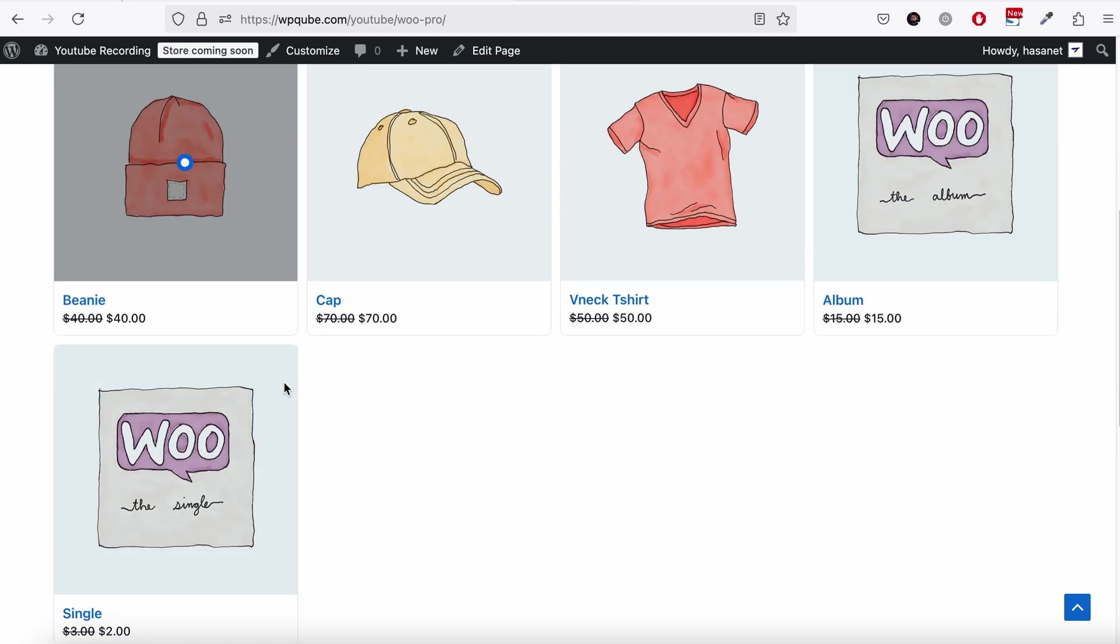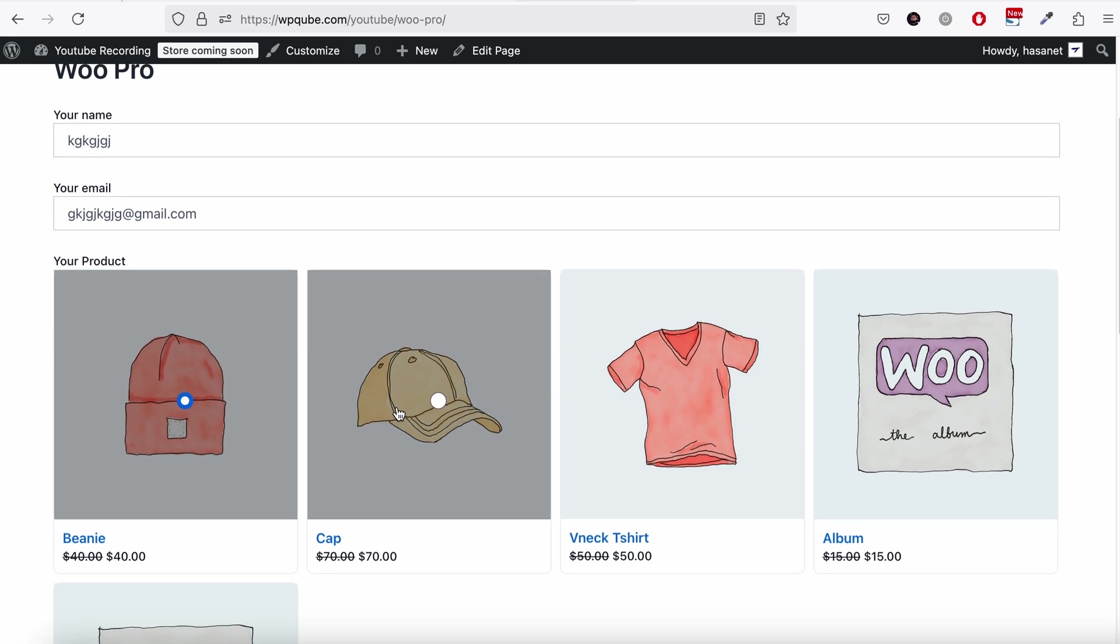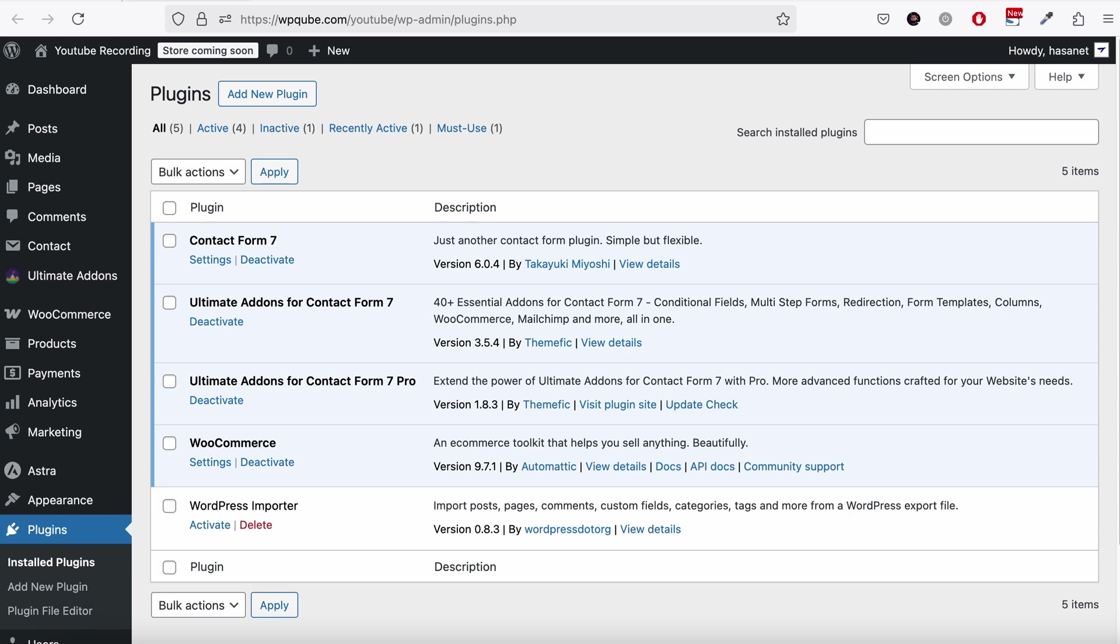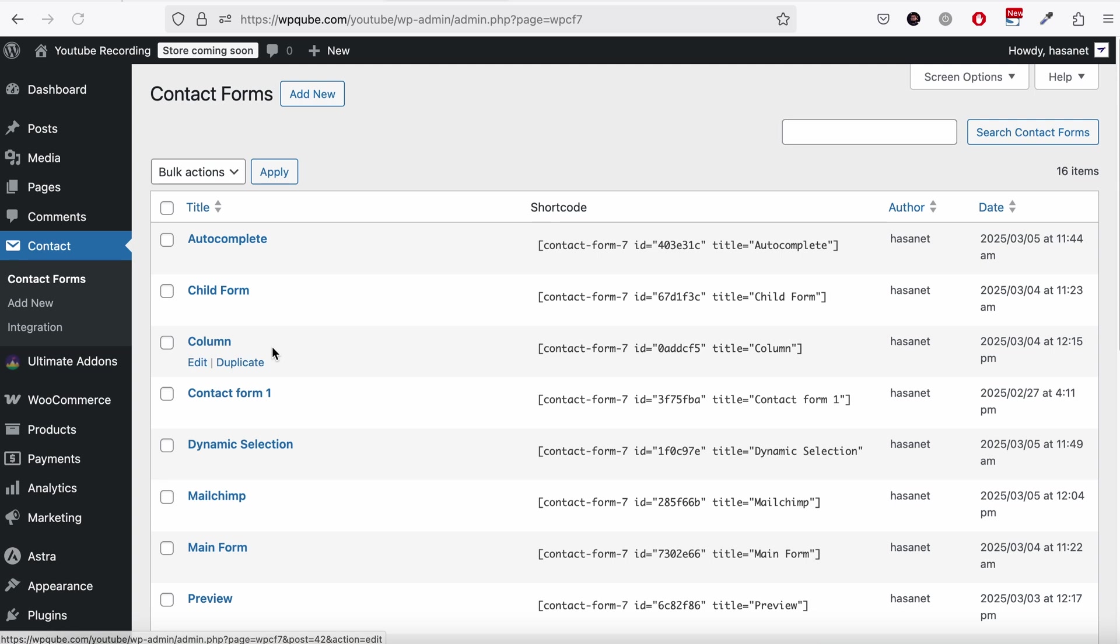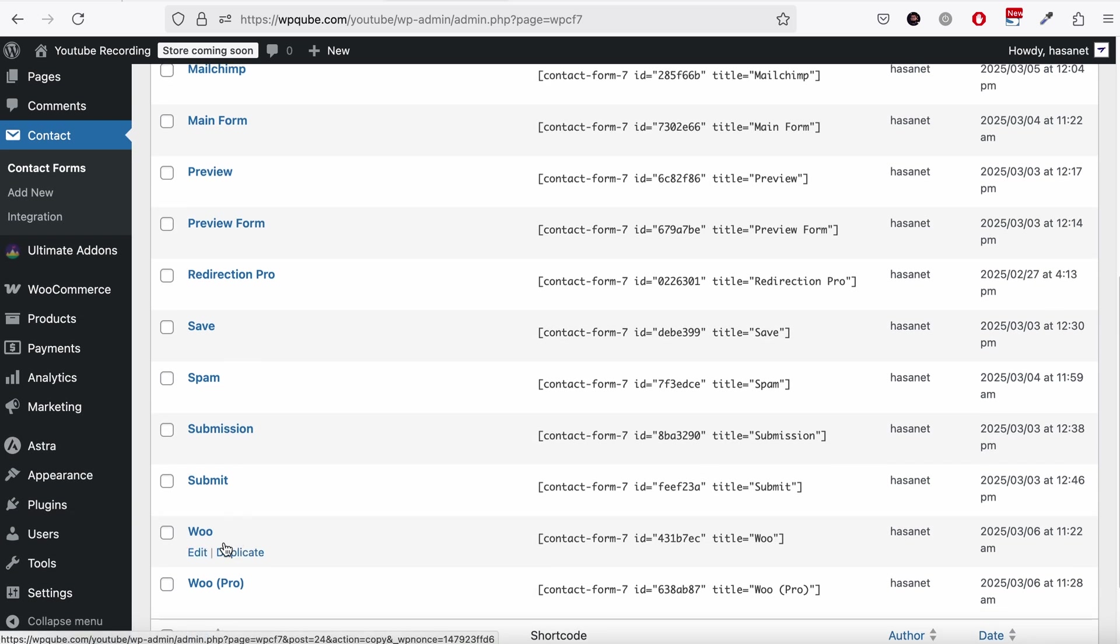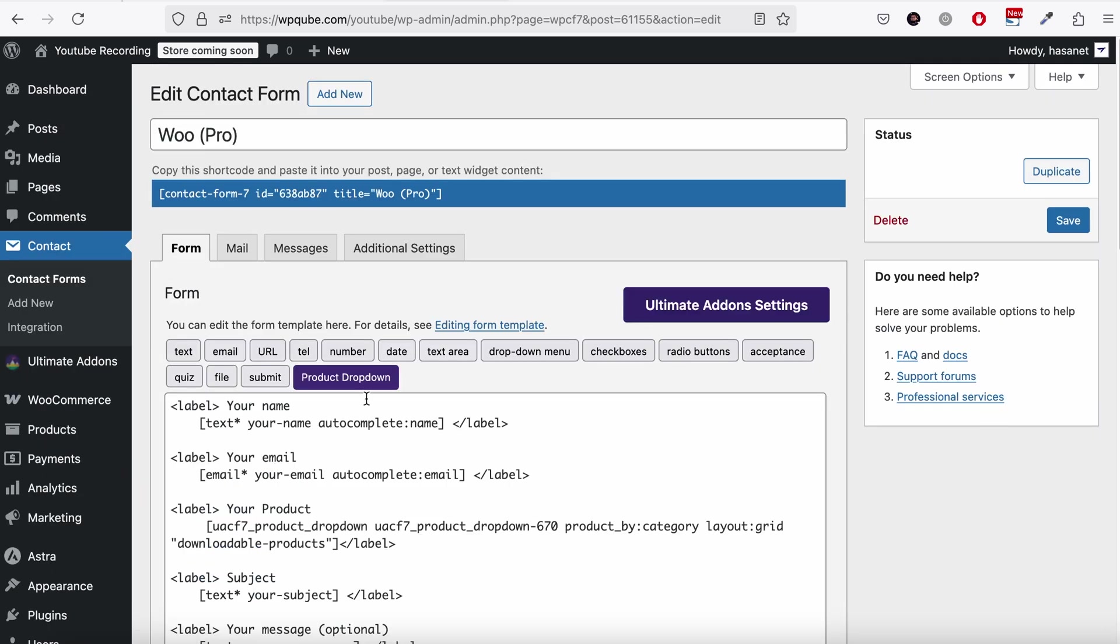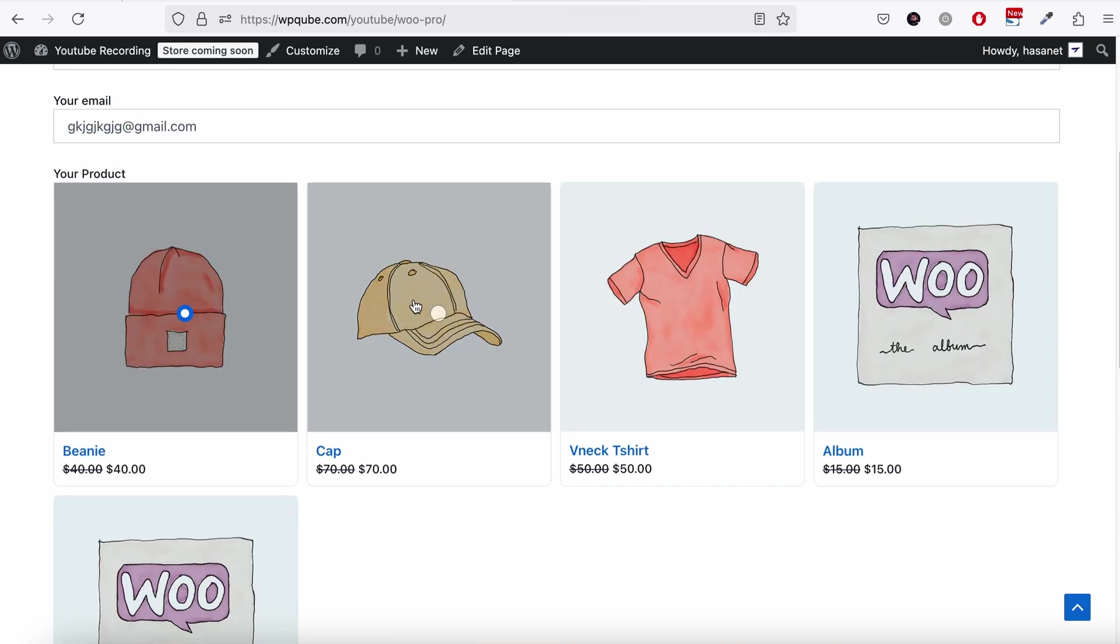Now if you need your user to select multiple products, you can use our multiple product option. When you select... where is the form? Here on the dropdown, make sure you select the multiple product selection option for that to work.